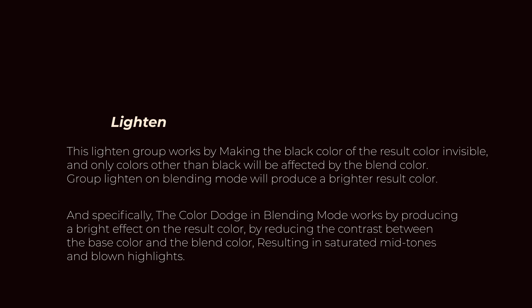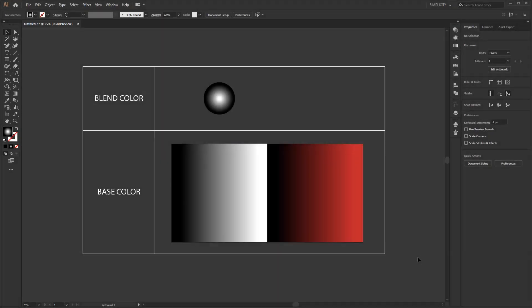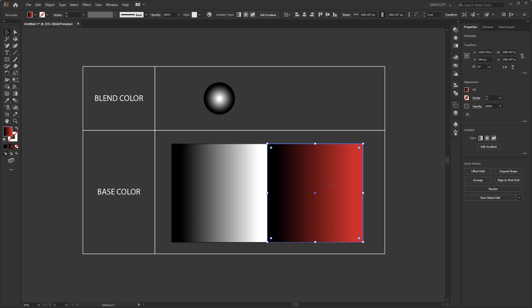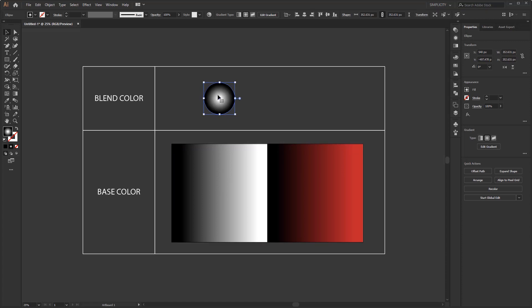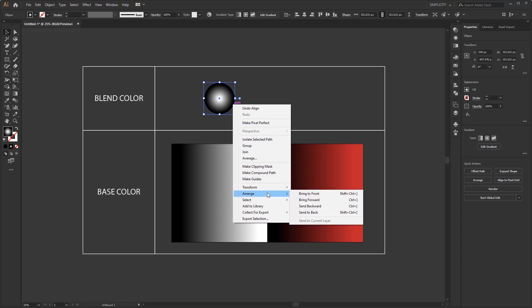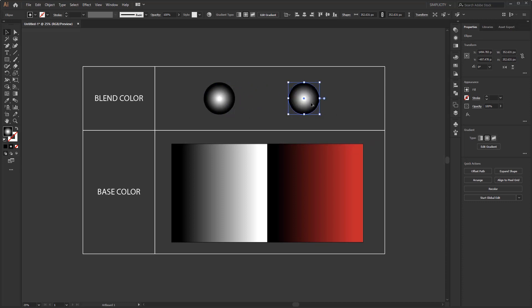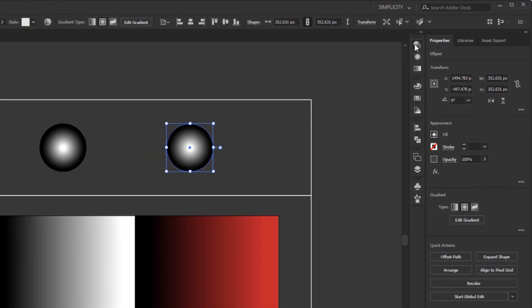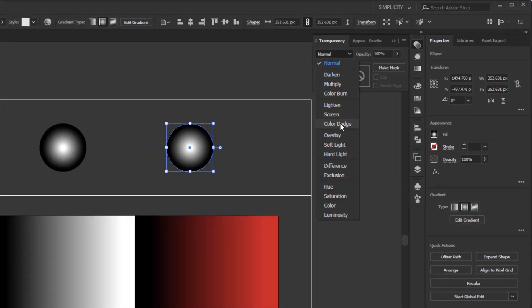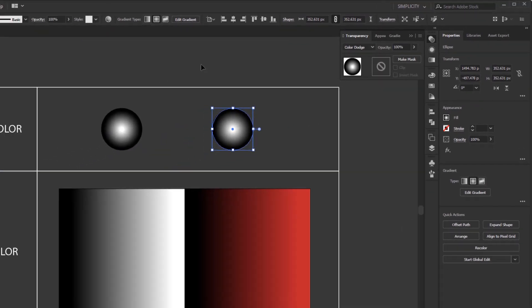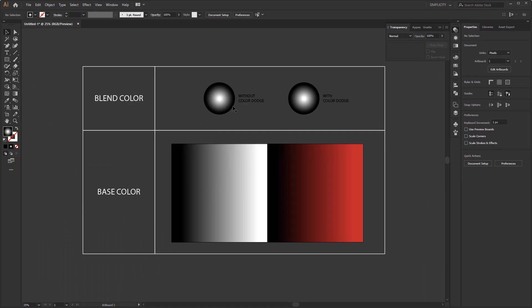For example, here I've created a red to black and black to white linear gradient as the base color, and for the blend colors I've created a black to white radial gradient. Make sure this blend color is above the base color. For the blend color, I will change the blending mode from normal to color dodge. But before that, I will duplicate this radial gradient, one with no blending mode and one with color dodge applied, so you can see the difference clearly.